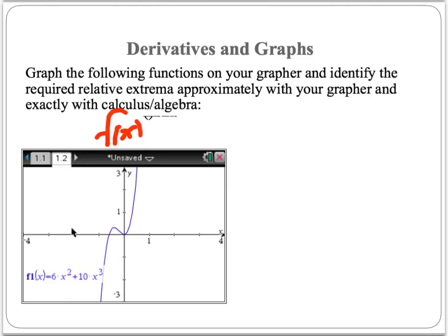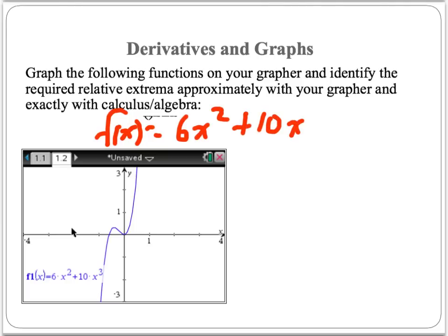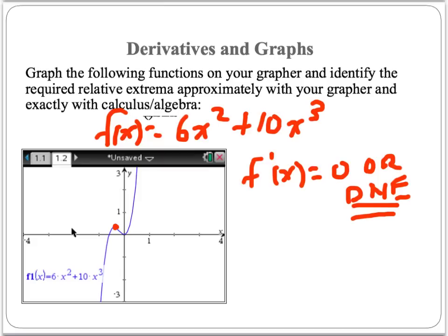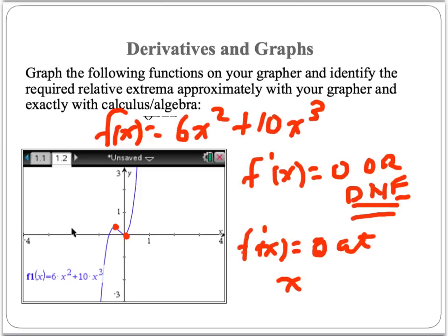We're asked to look at the equation f(x) = 6x² + 10x³ graphically and algebraically. Looking at it graphically from a derivative standpoint, I want to know where the derivative is 0 or does not exist. There are no holes, asymptotes, or cusps in this graph, so DNE is ruled out. But I can find where the derivative is 0: at the maximum around x = −0.5, and at the minimum at x = 0. So the derivative equals 0 at approximately x = −0.5 and x = 0.